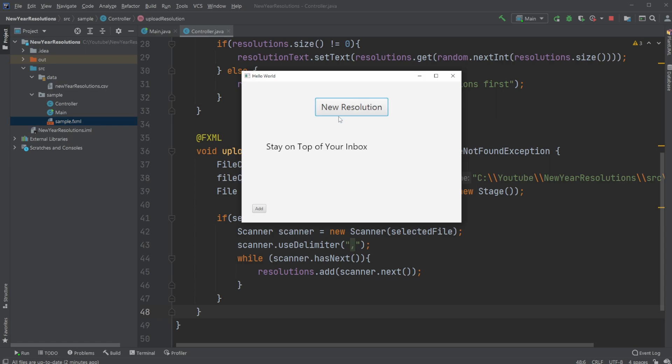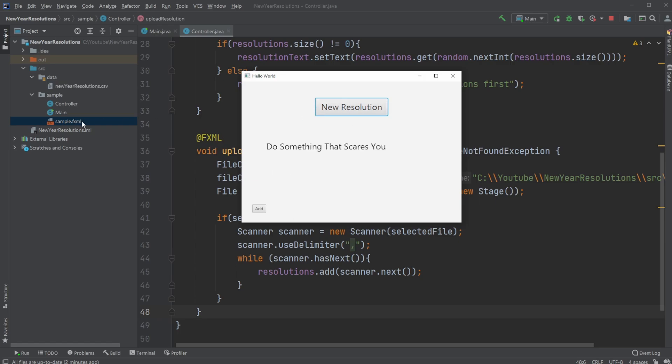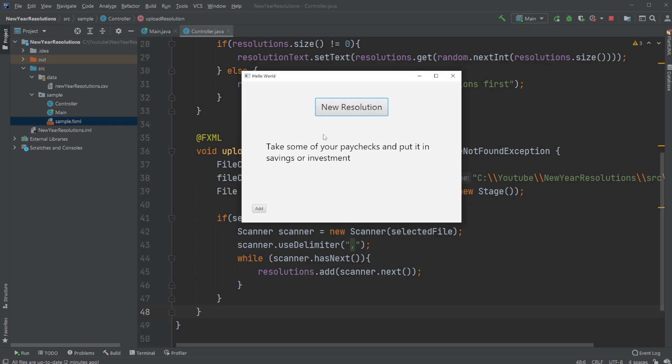Take the stairs, stay on top of your inbox, and so on. And I think it got around 50 new resolutions on my list. So that is the Big C application. It is a new resolution picker based on a CSV file.